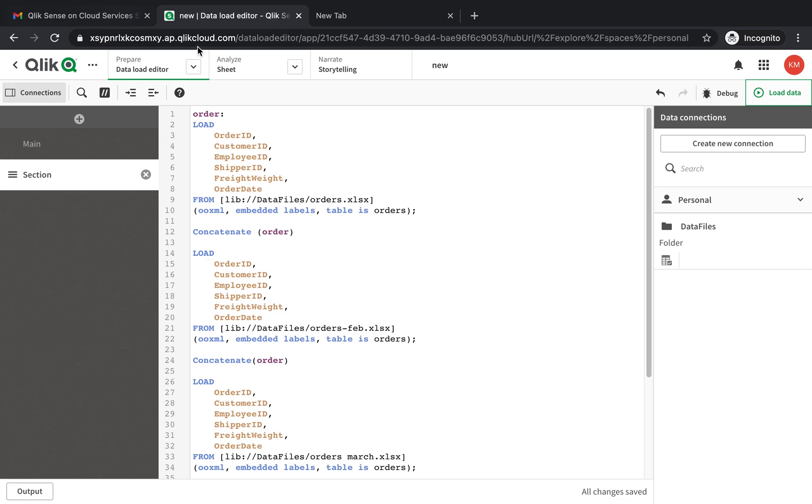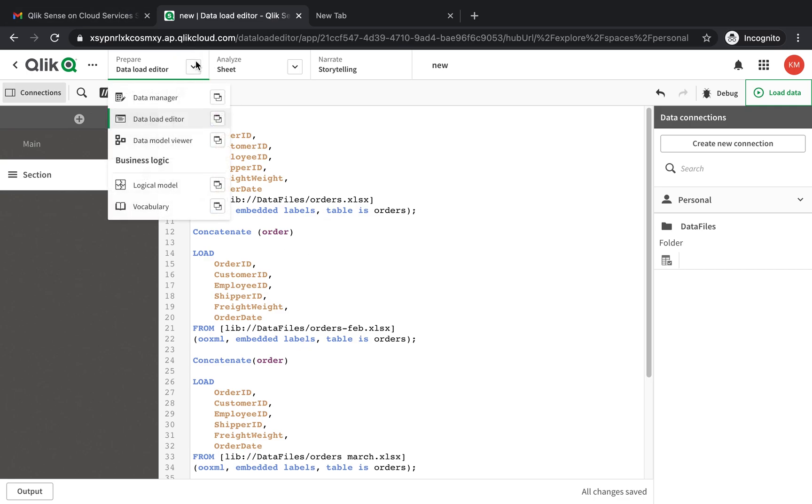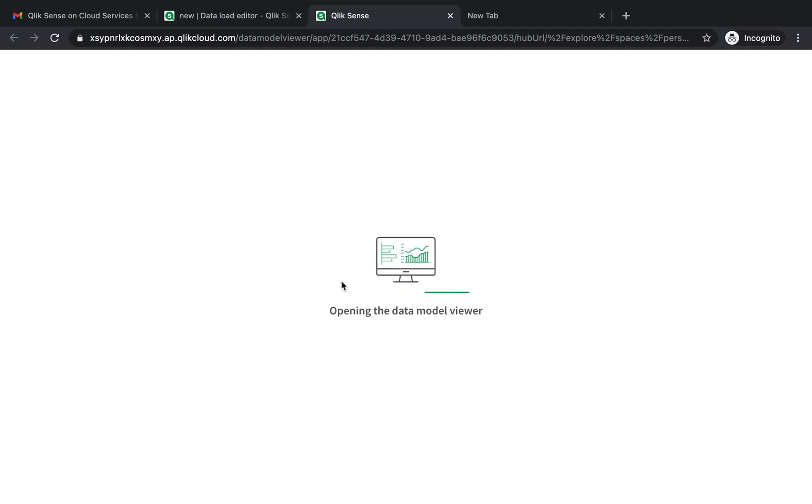And there you go. If you look at the model viewer, instead of multiple tables, you'll see that all of them are combined into one single table.